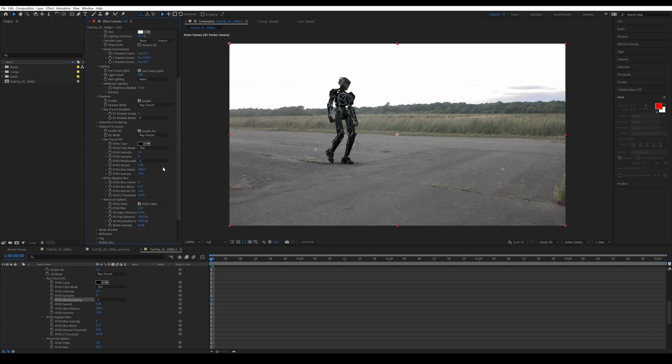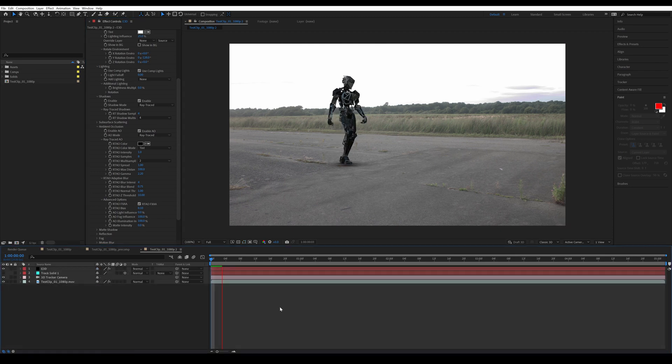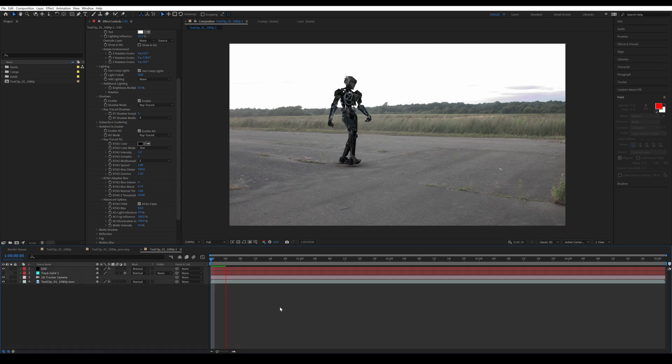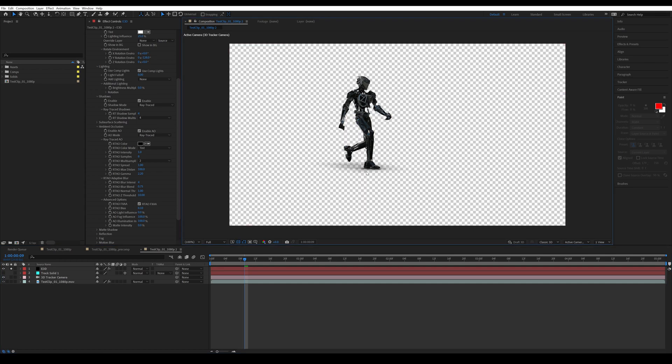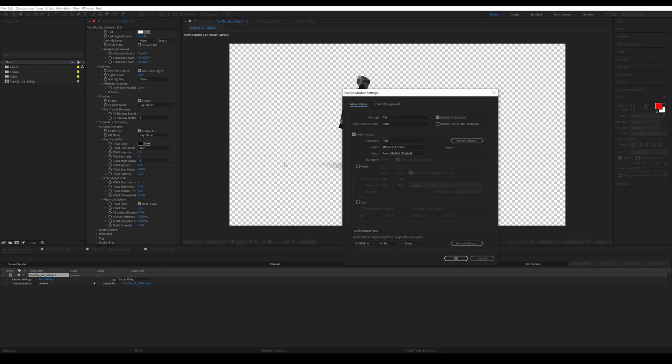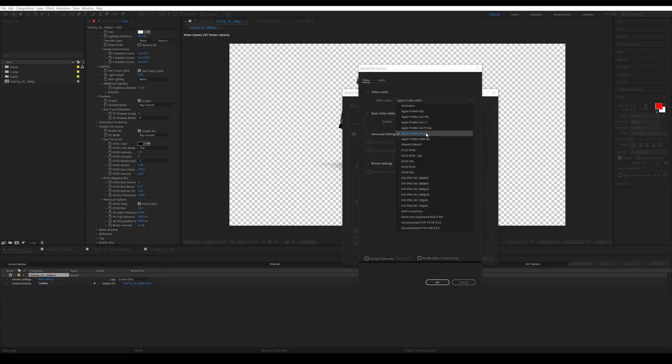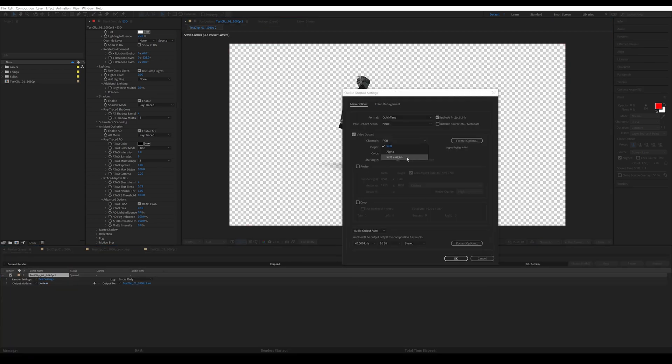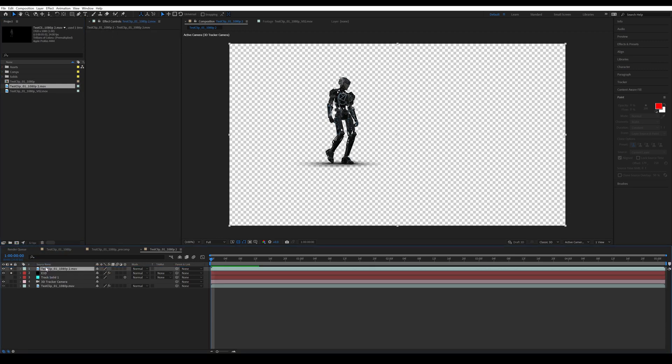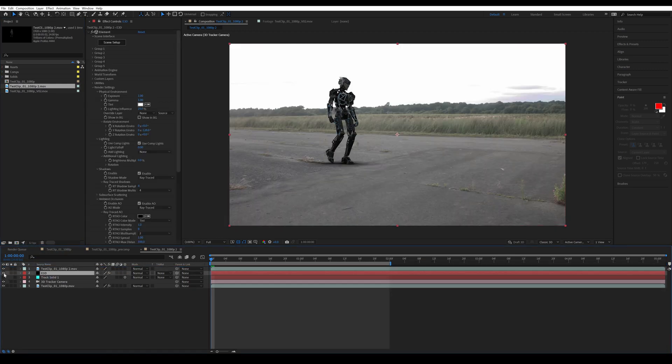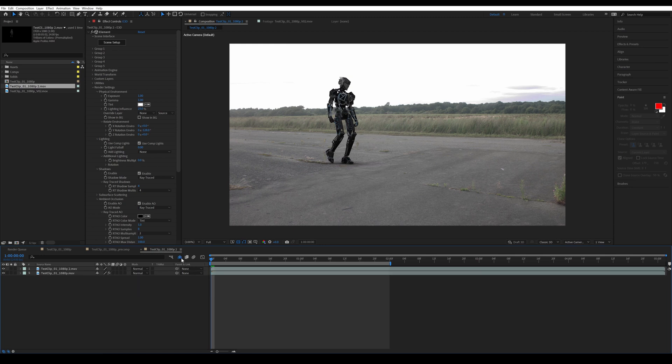And that covers the look for our render, but as you can see with all these added, our preview is really laggy. So we're going to isolate our element 3D layer and render it out at ProRes 4444 with alpha embedded. Now let's import it and add it to the same composition. Hide our element 3D layer, camera, and any other layer you might not need anymore.